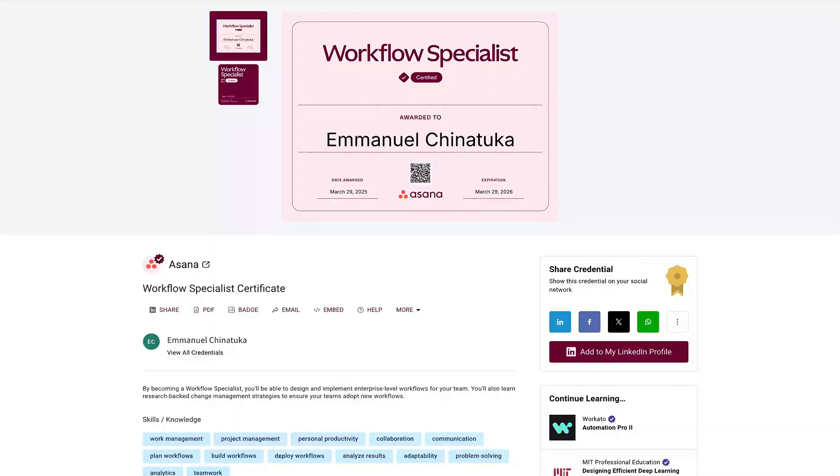Hey, my name is Emmanuel Chinatoka and you can call me Newell for short or Newell Geek. I just wrapped up my Intensive Asana Workflow Specialist Certification.